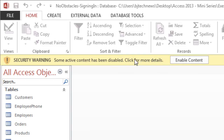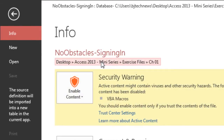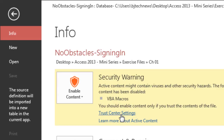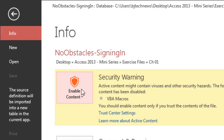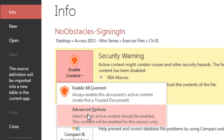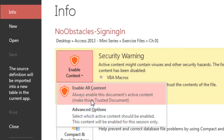Another option: if you put your mouse over here and click on it, it's going to take you to this security warning dialog. From there you're able to go to Trust Center Settings or learn more about active content. If you click Enable Content, you can go to Advanced Options — but I want to show Enable All Content.